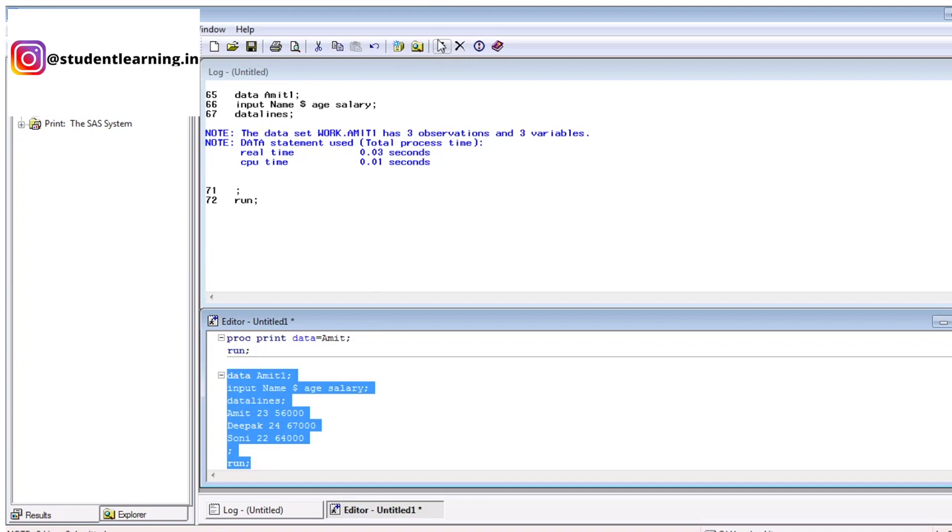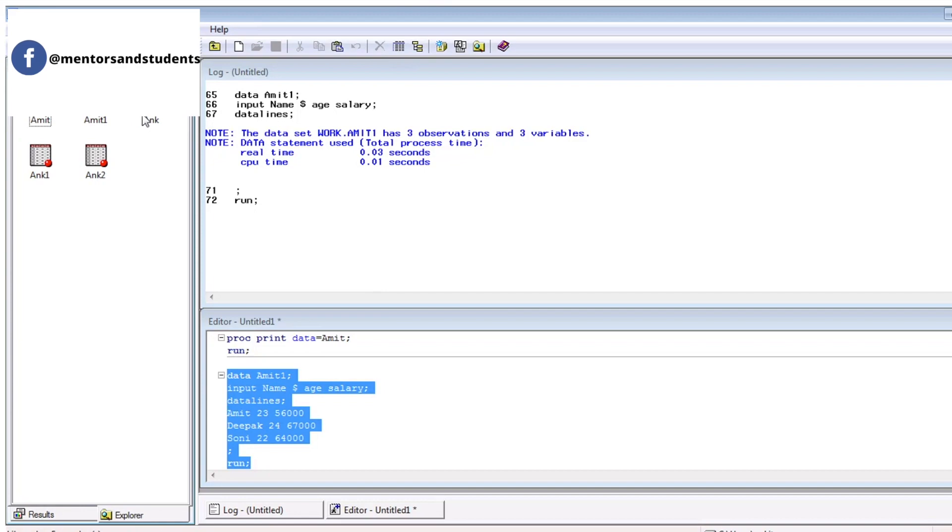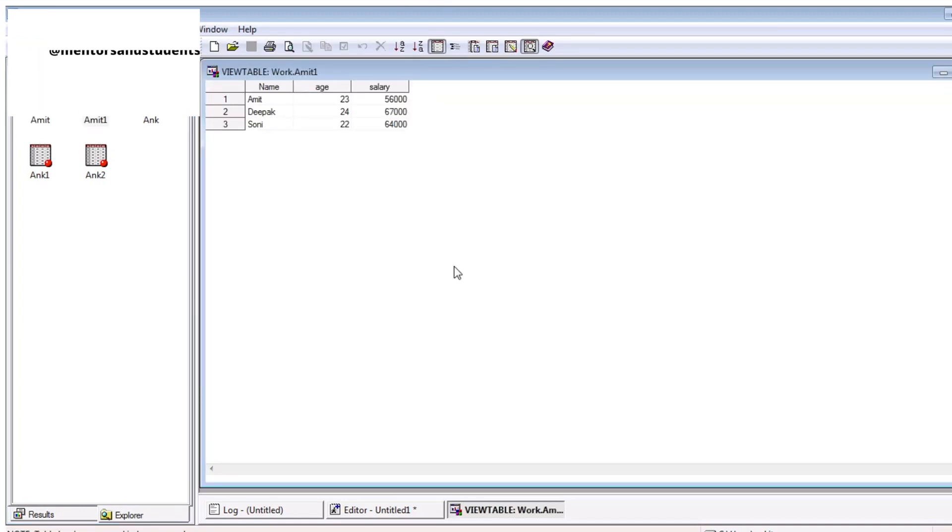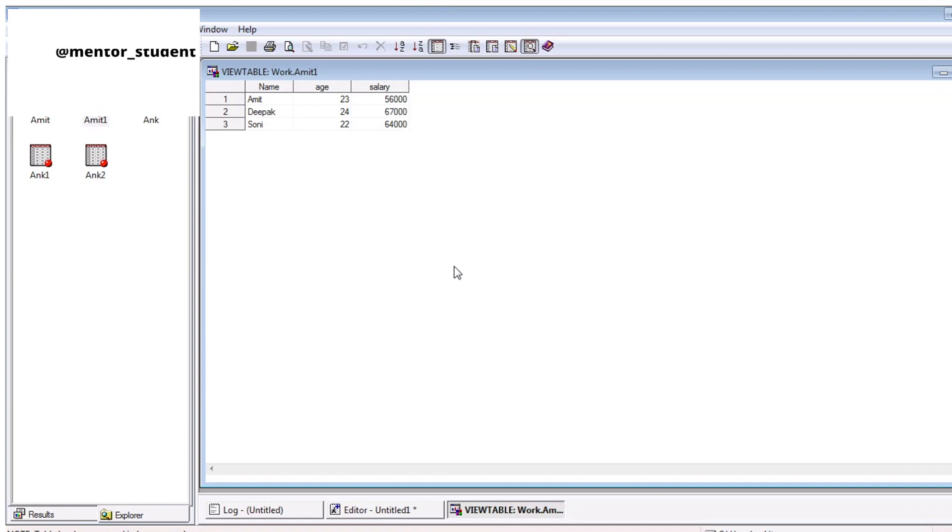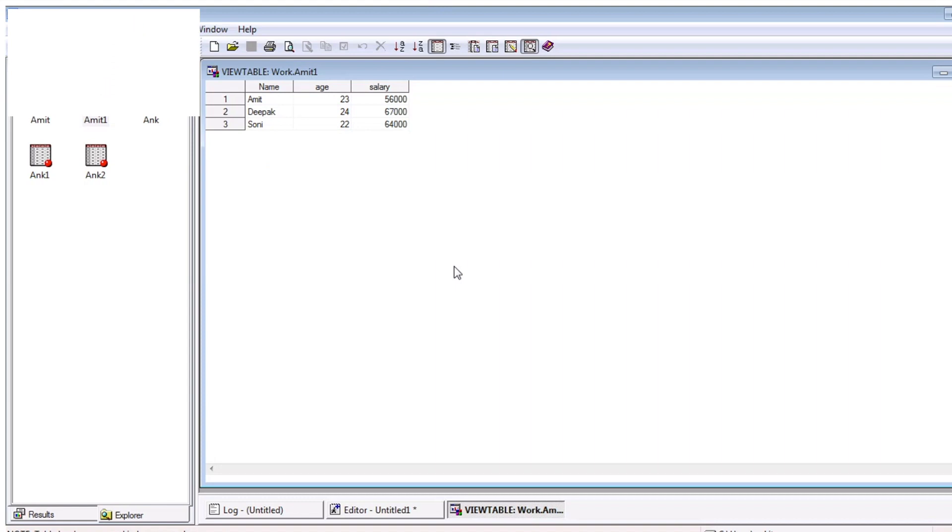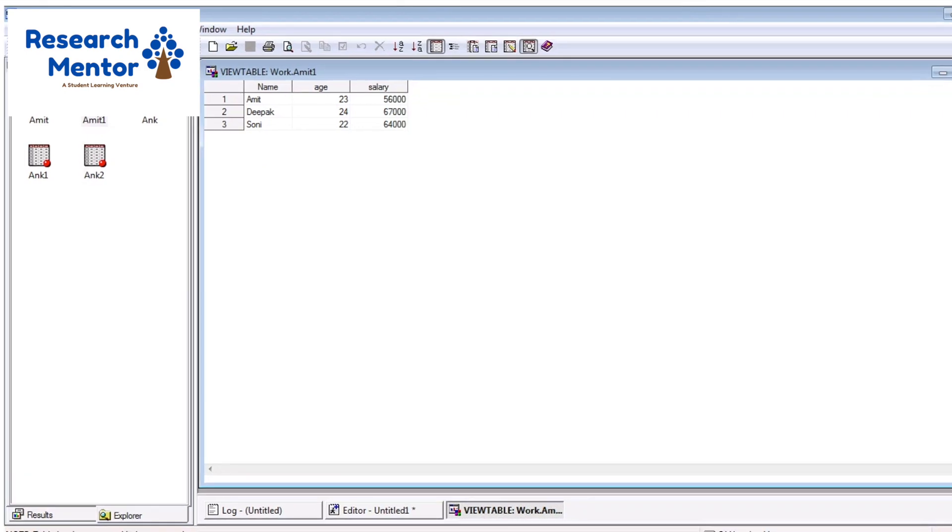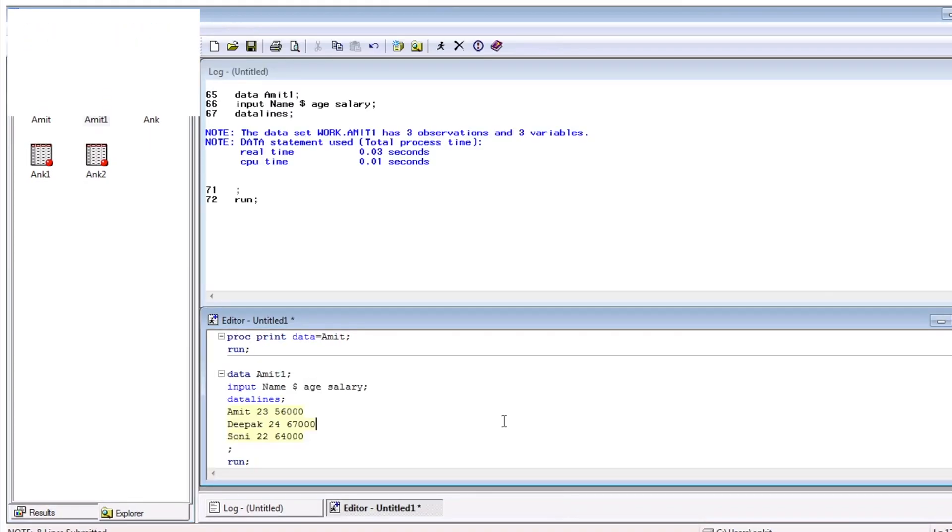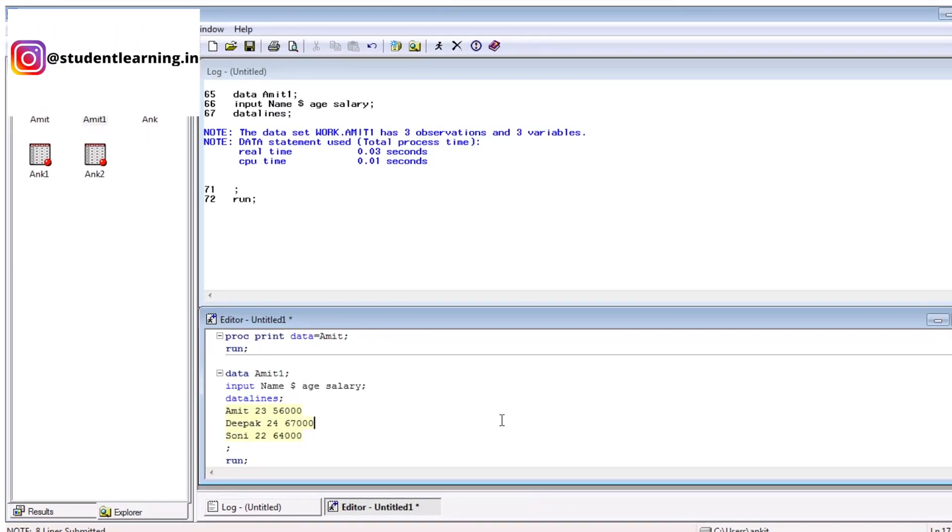It's clear. Now, we can see with the help of explorer window. Just open and check. There is another table, the table is Amit1. And you can see there are three variables and three observations. Amit, Deepak, Sony, and age is 23, 24, 22, and salary is 56,000, 67,000, and 64,000. This is a case when you can define string variables in your SAS.